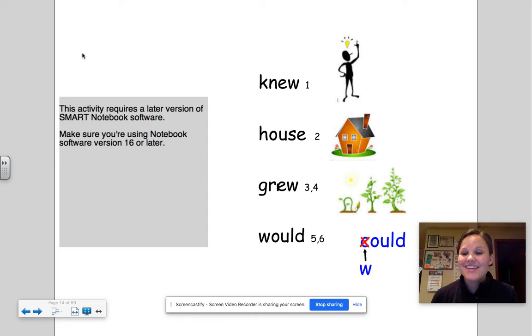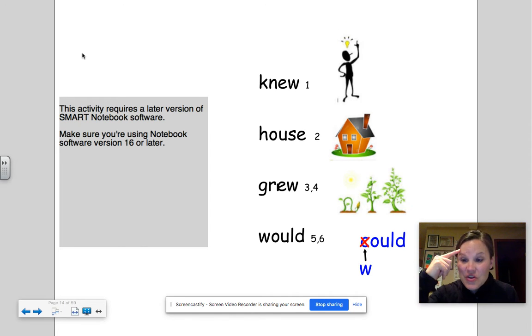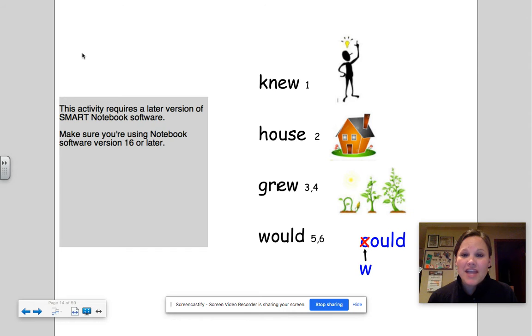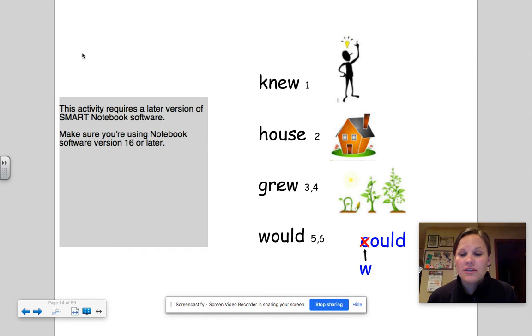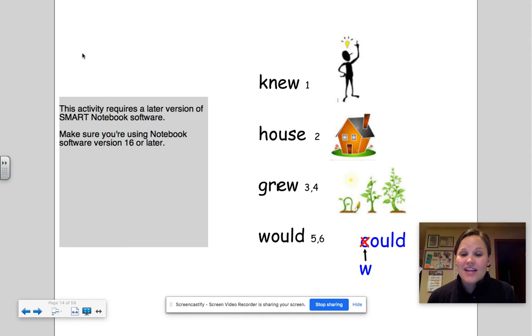Good. Next I'm gonna put them in a sentence so listen to how they go. Knew: I knew the answer to that question. It's a ghost letter, we don't hear the K in knew. Next one, house: there is my house. The third word, grew: the plant grew with sunlight and water. And our last one, would: would you please do that for me?